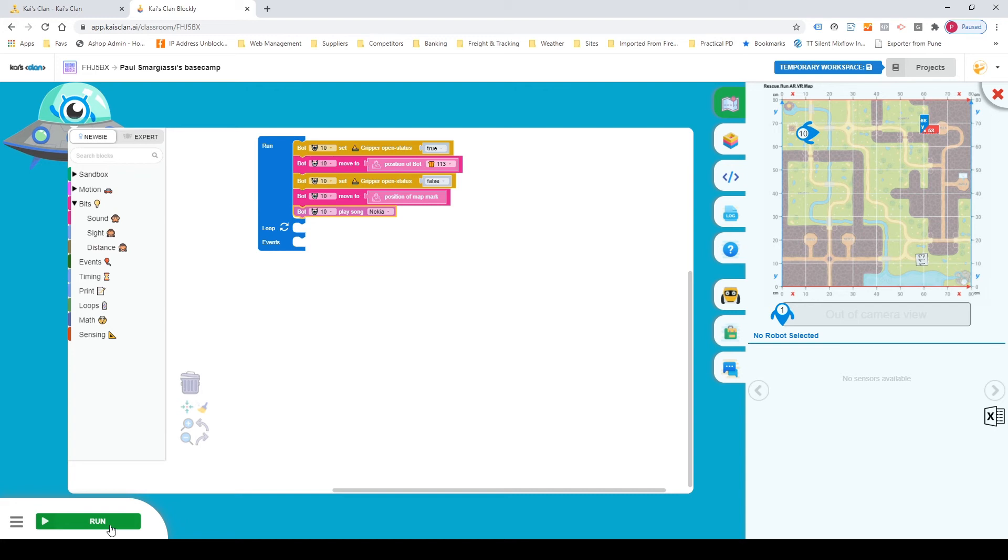We've actually changed the bot as well. So we've got bot 10 open gripper status, and we've got that to true. We've then moved it to, and we've now, instead of using X and Y coordinates, we're using the coordinate of the bot or the object on the map.